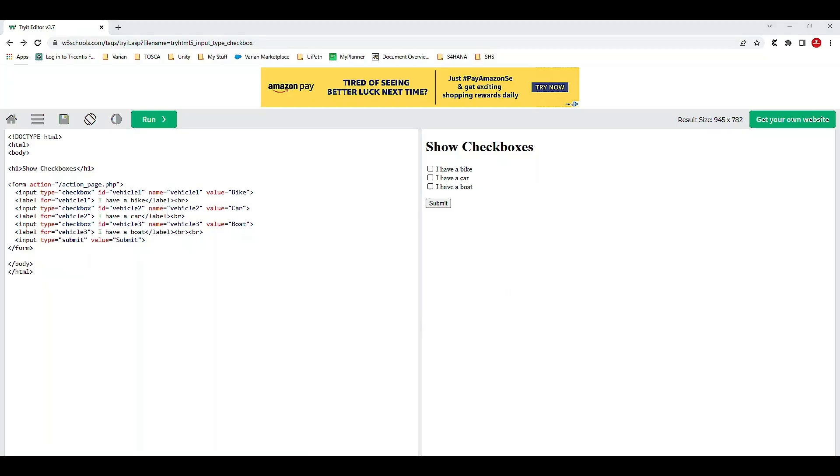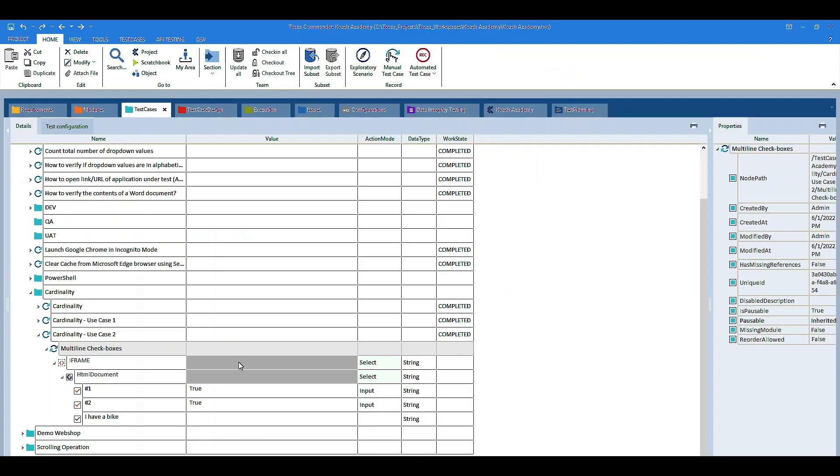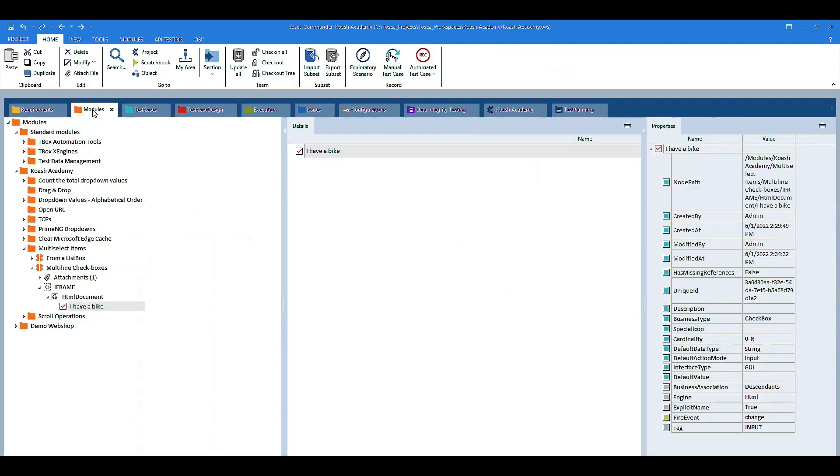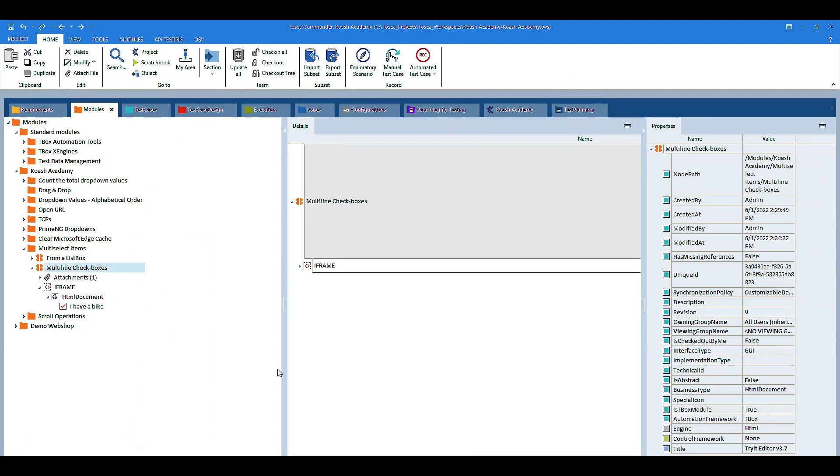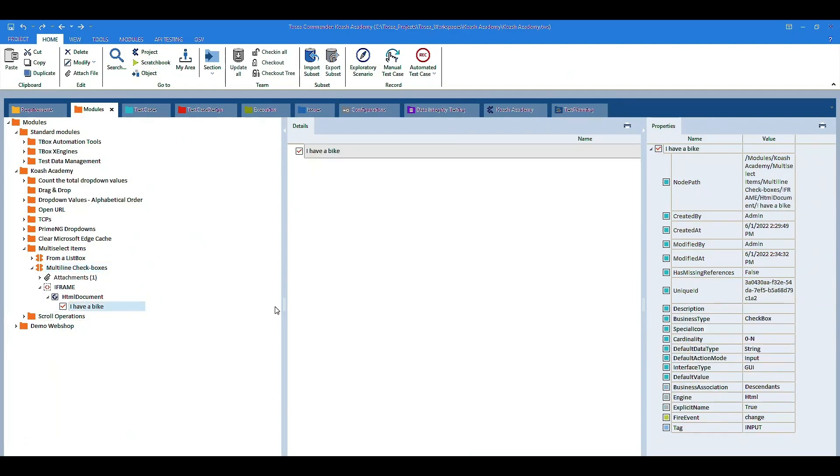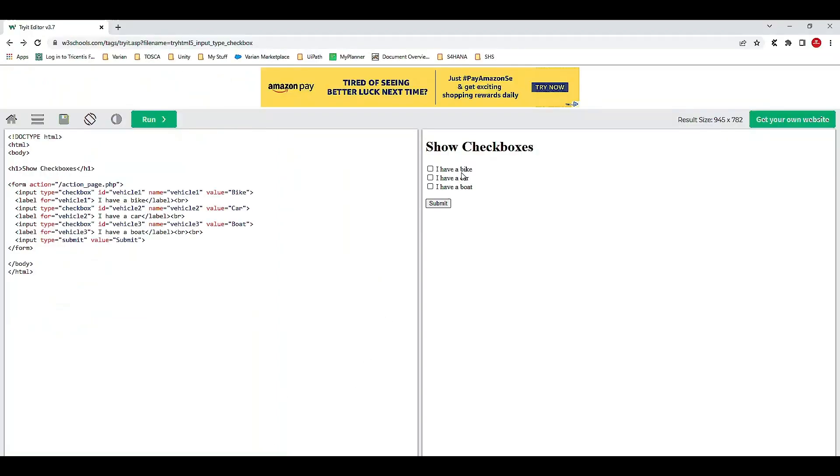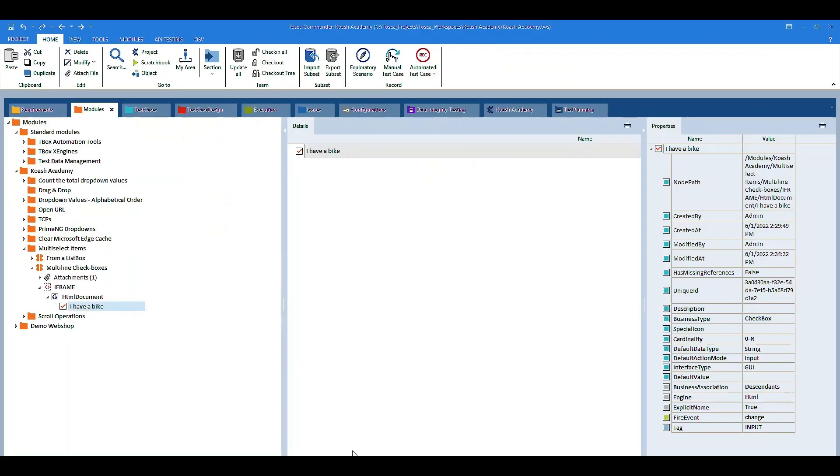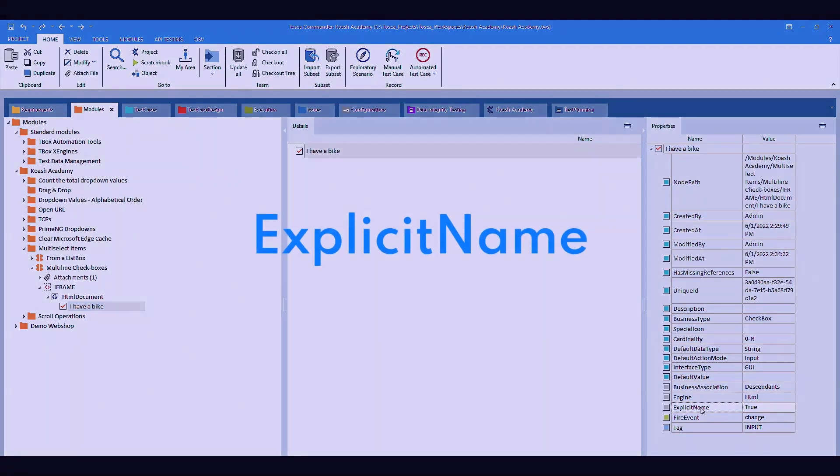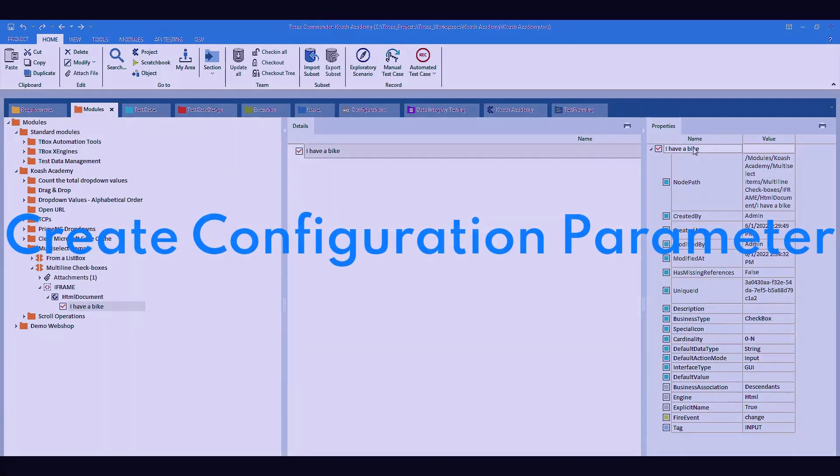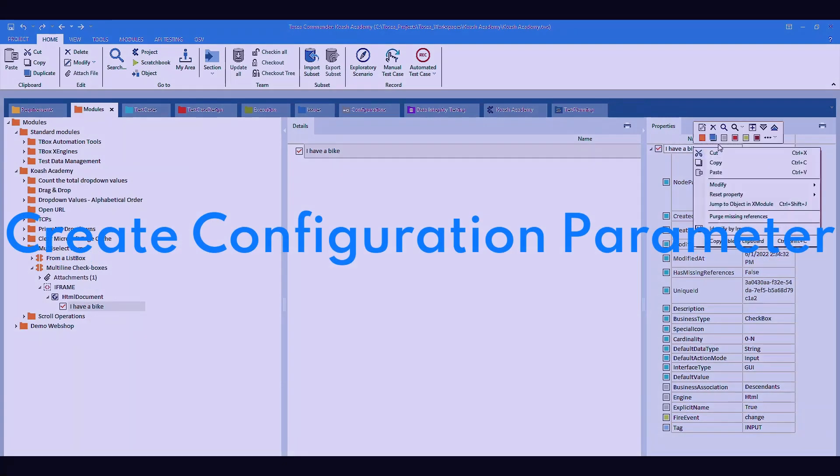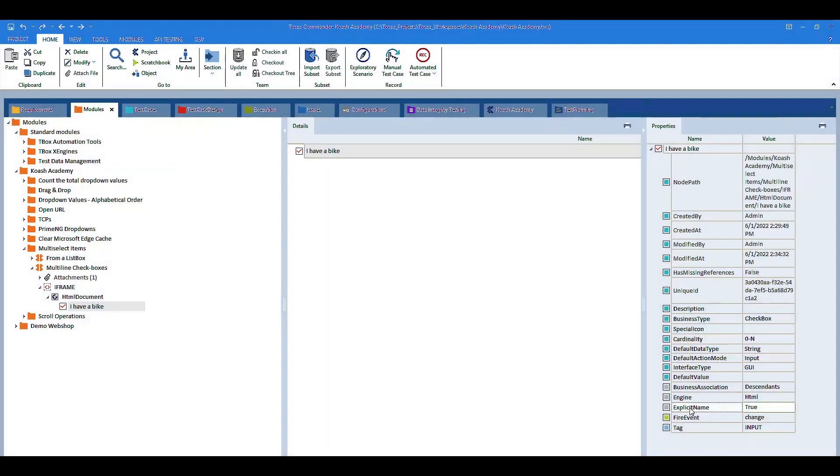I have already scanned this page and created a module for it. Multiline checkboxes. If you will notice, I have selected only one checkbox. As these checkboxes are having similar properties, we have selected only one checkbox and now the next thing is to add the explicit name configuration parameter. So I have added explicit name by right clicking on the module attribute and select create configuration parameter, name it as explicit name and provide its value to true.